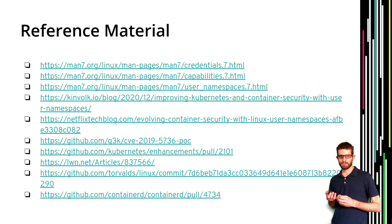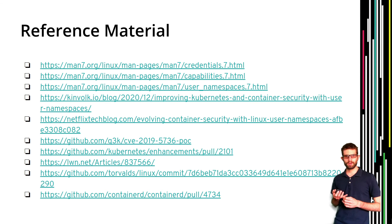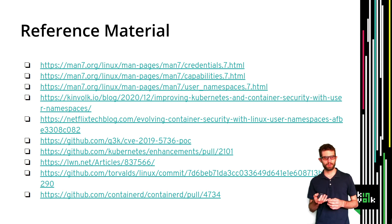Before finishing, here is some reference material for those who want to know more: documentation about user namespaces, capabilities, and related topics in the Linux kernel; two blog posts we wrote about the work done with the community; the pull request for the KEP; and more information about ID mapping mounts. Thank you very much for your attention, and I'm happy to take any questions.